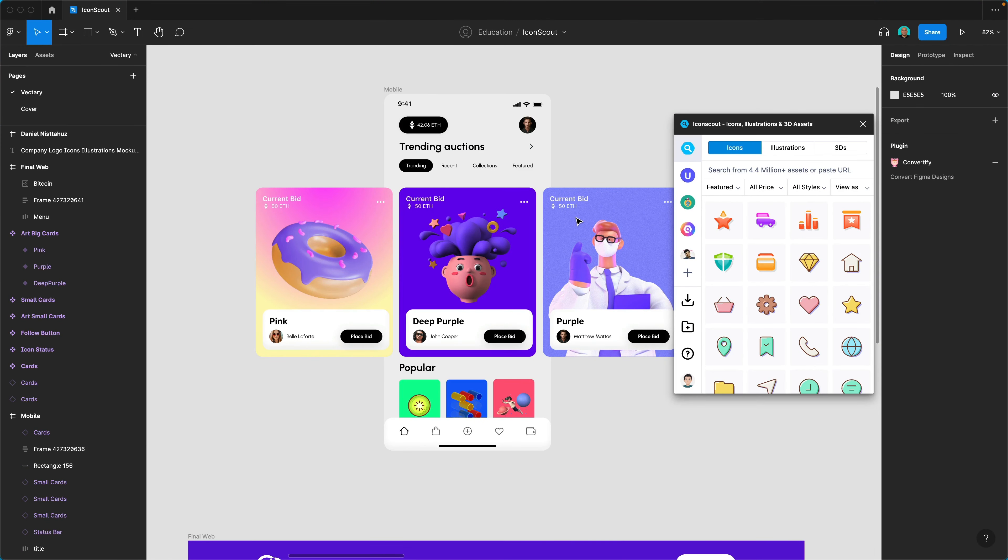Hello everyone and welcome to a new video. My name is Dan from IconScout and today I'm going to show you how you can make the most of the IconScout plugin and app.